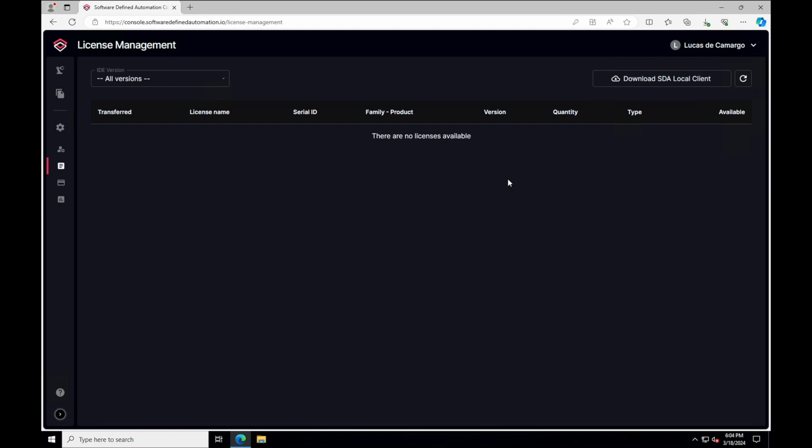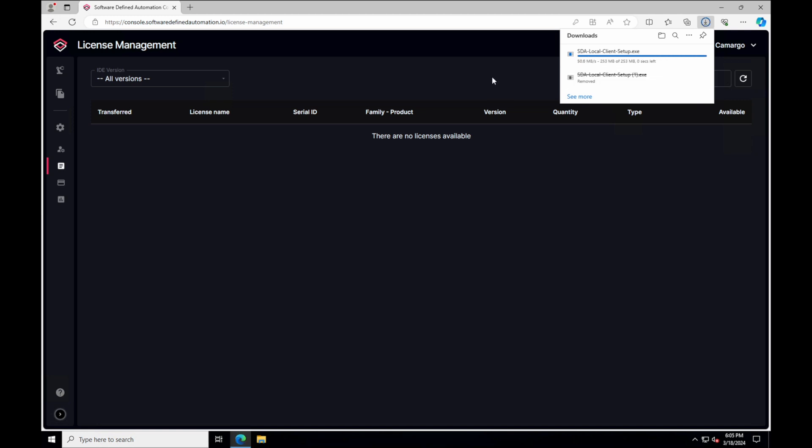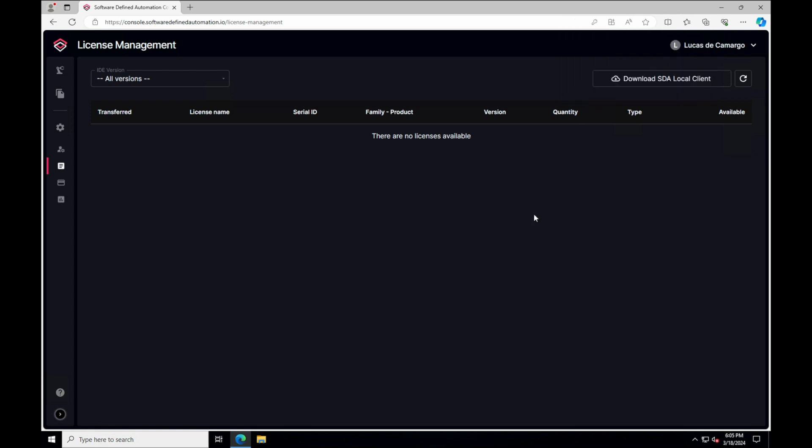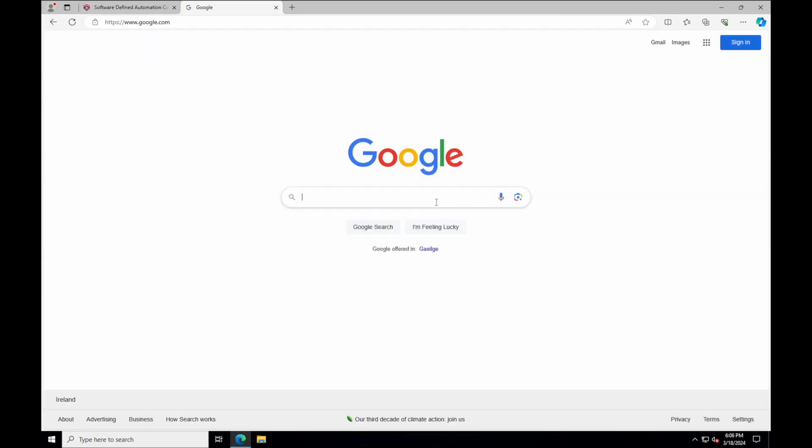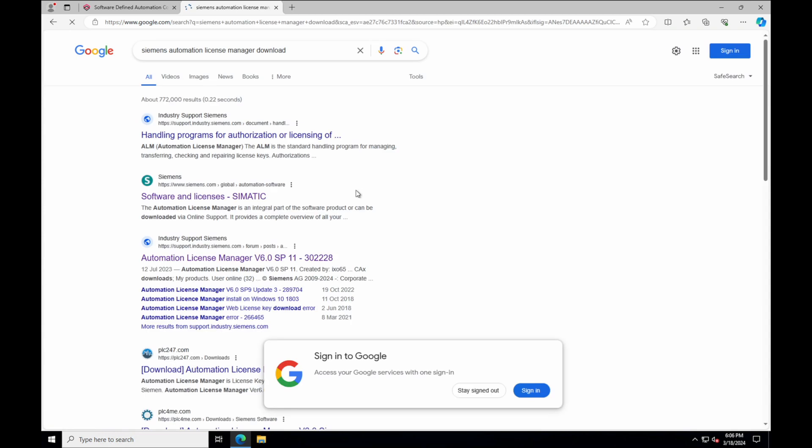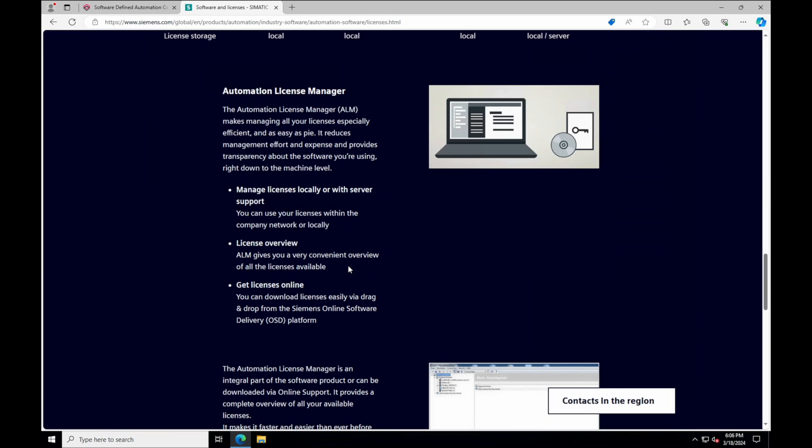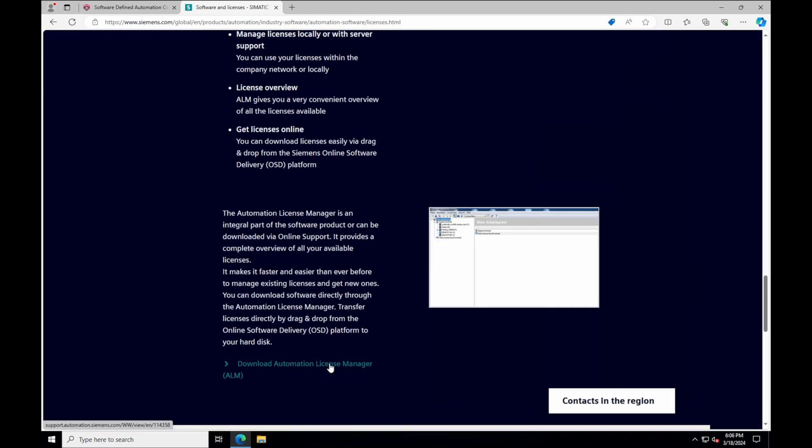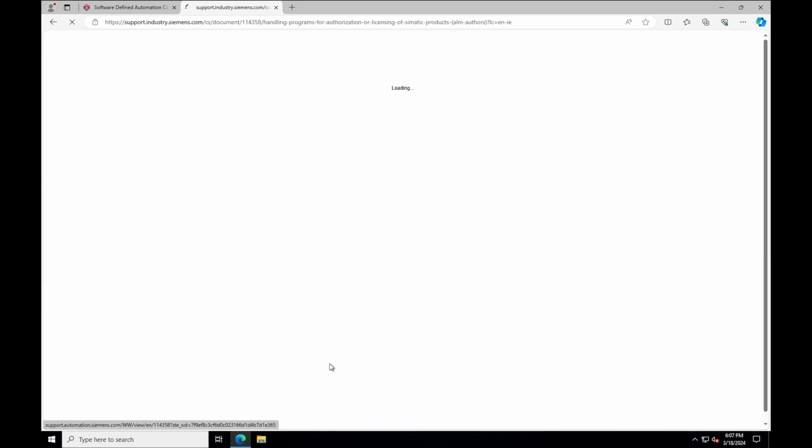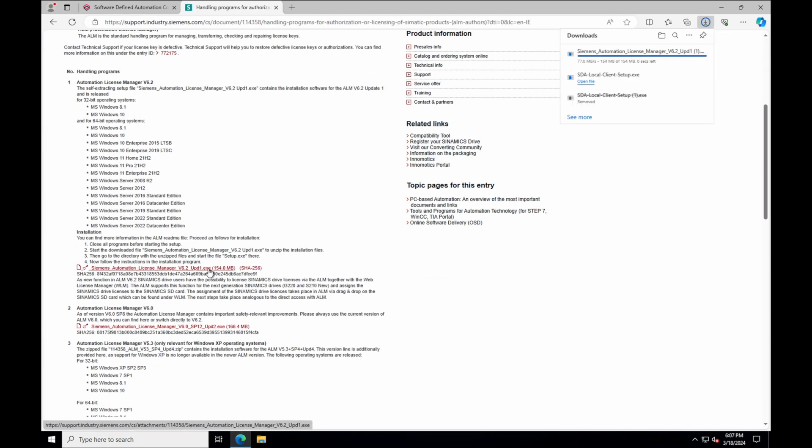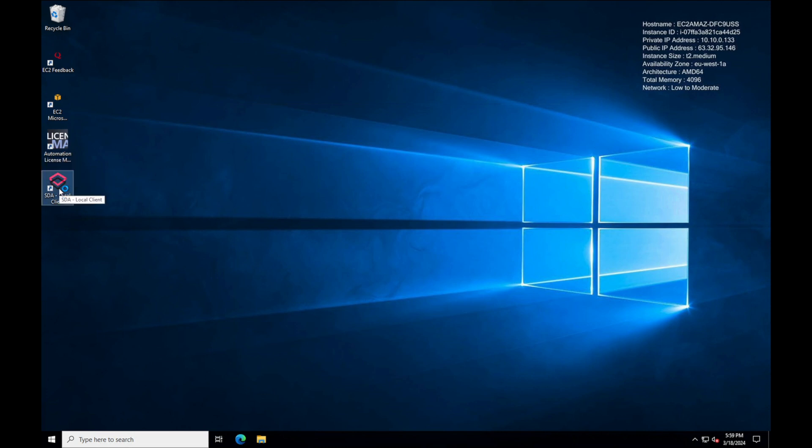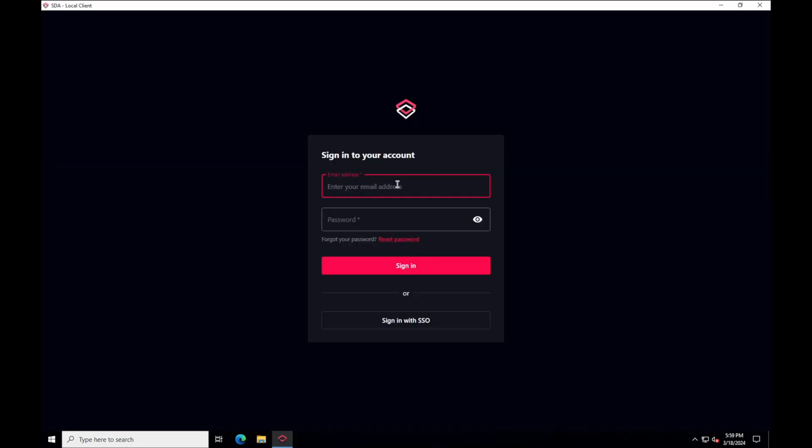To manage our licenses, we also need to download the SDA local client. This is the SDA app for working with local resources, like if you want to have your projects locally, but still benefit from our platform. If you do not have it, you can download the Siemens Automation License Manager from its official website. It might ask you to log in with your account when downloading it.